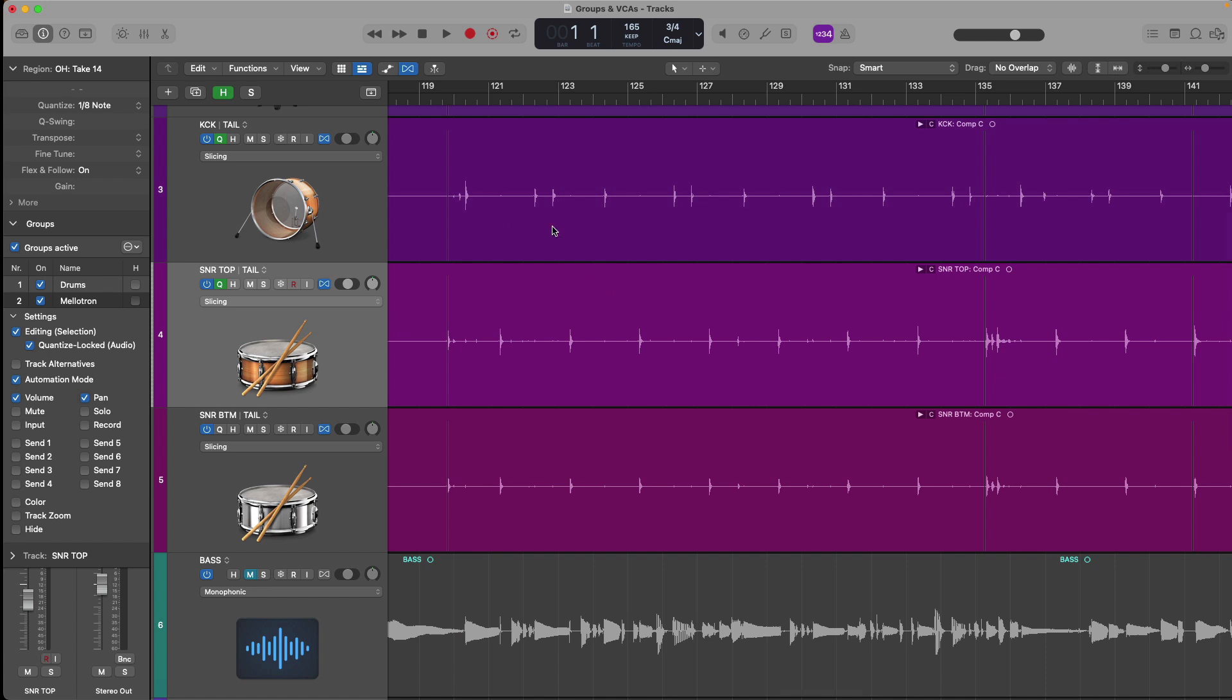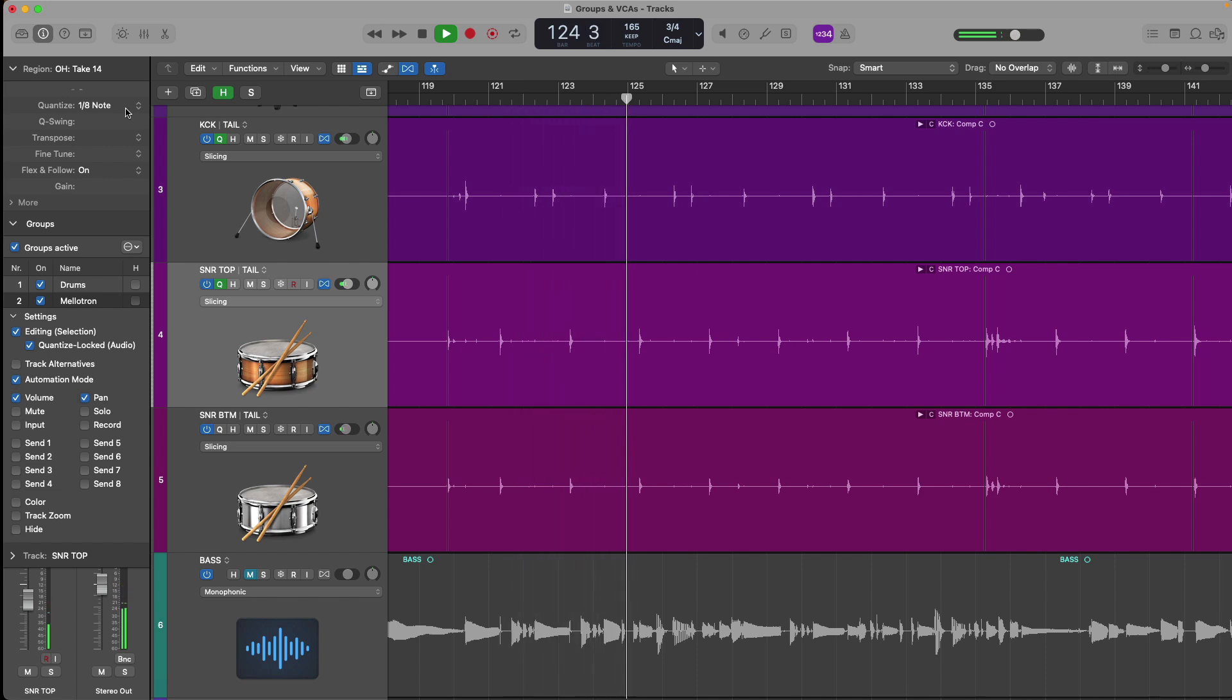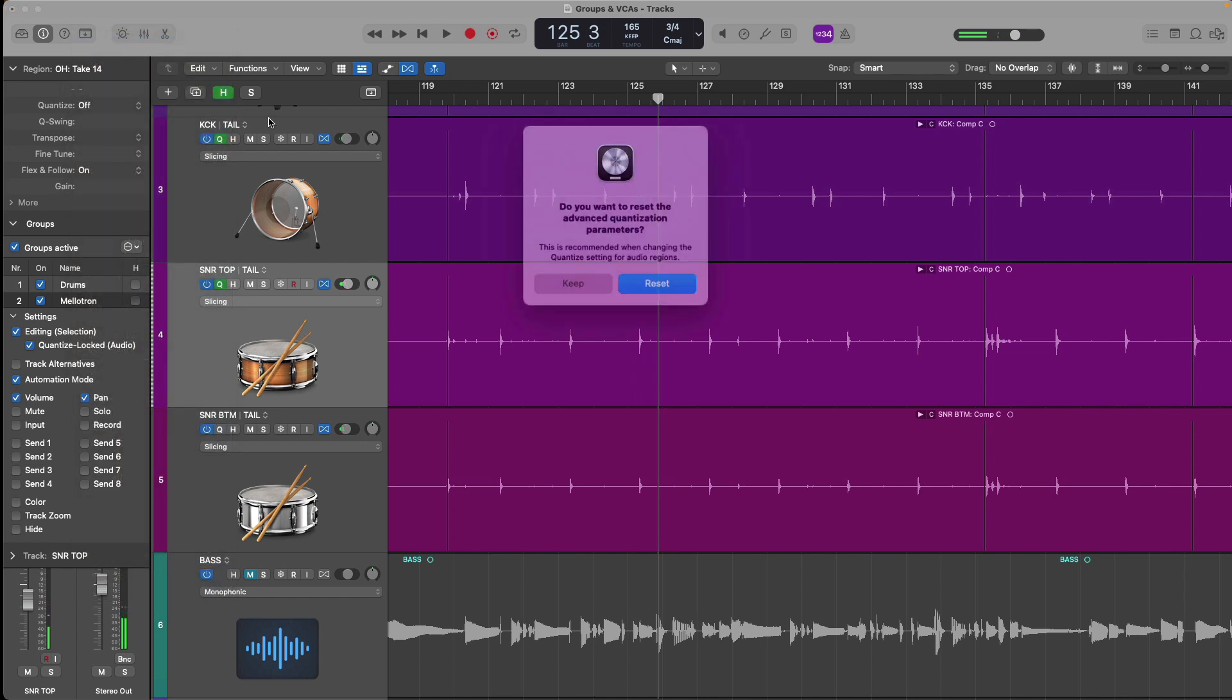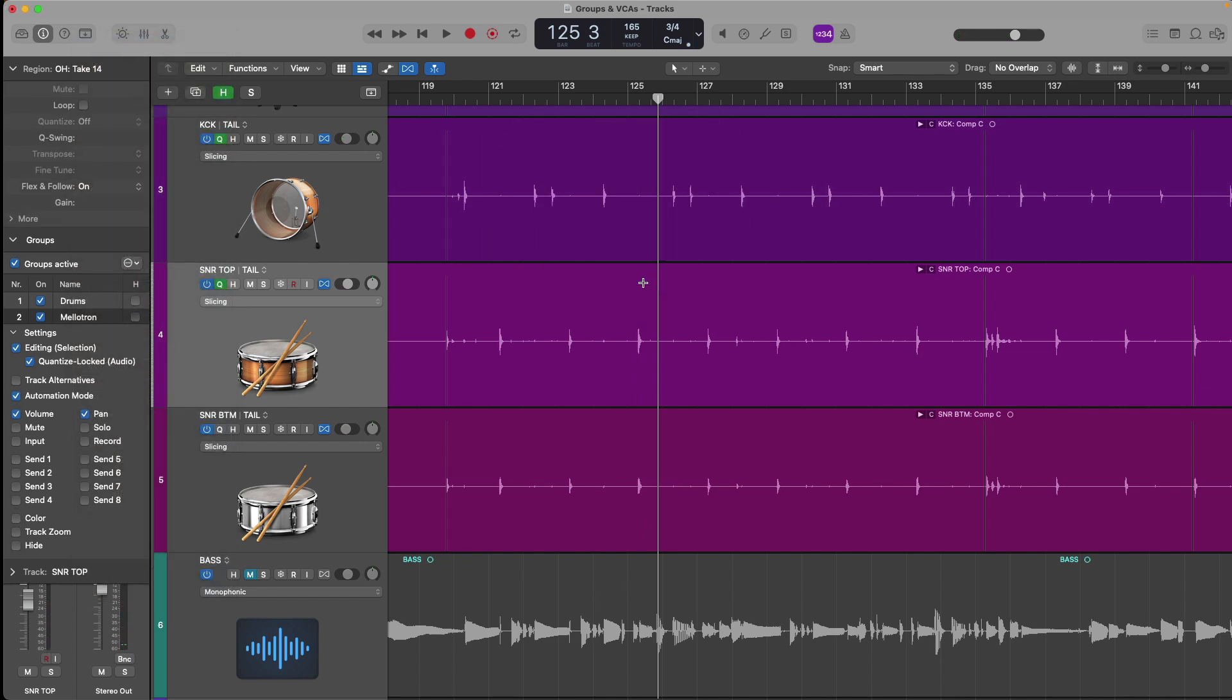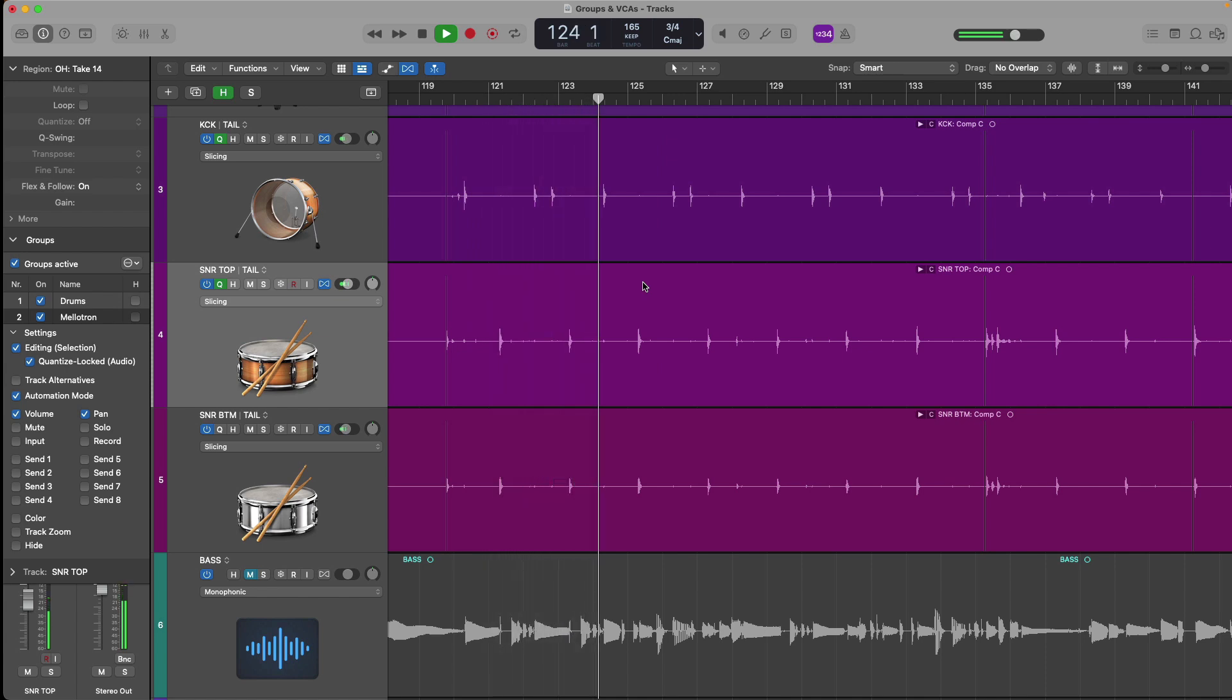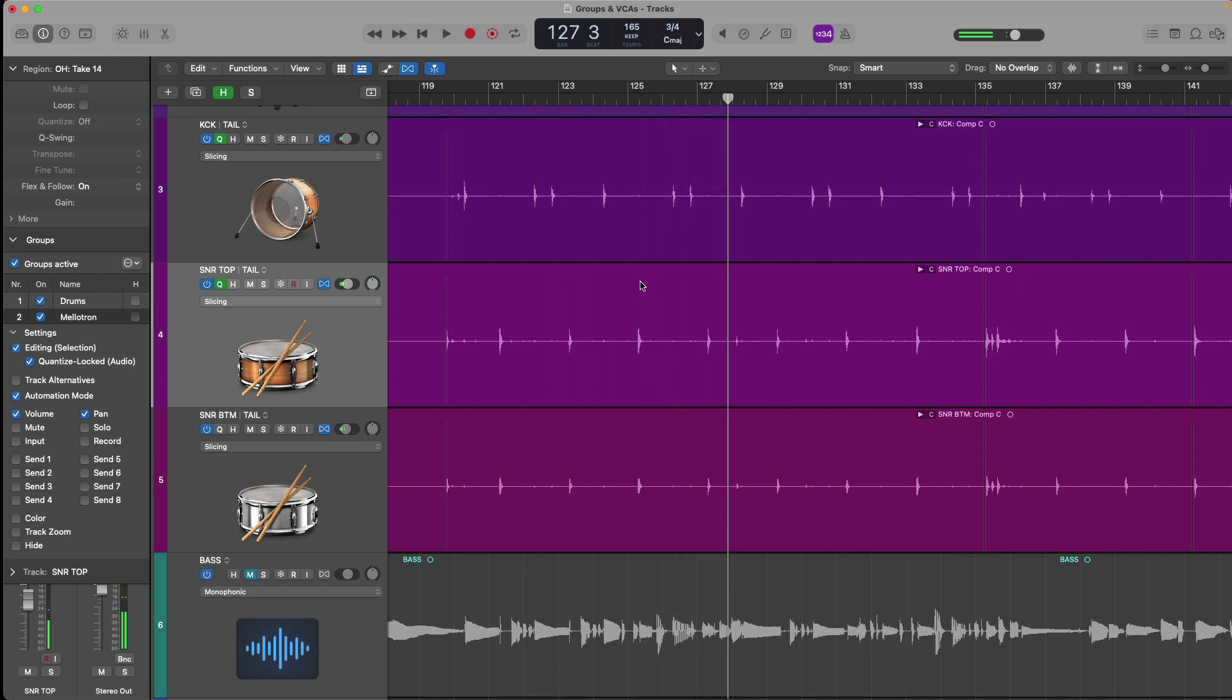Everything's been locked together and the phase relationship of the performance should be preserved. We take a listen. We turn this off. We'll reset. Fantastic.